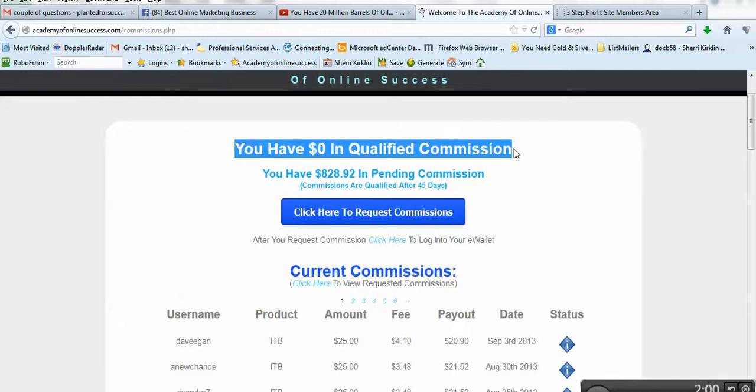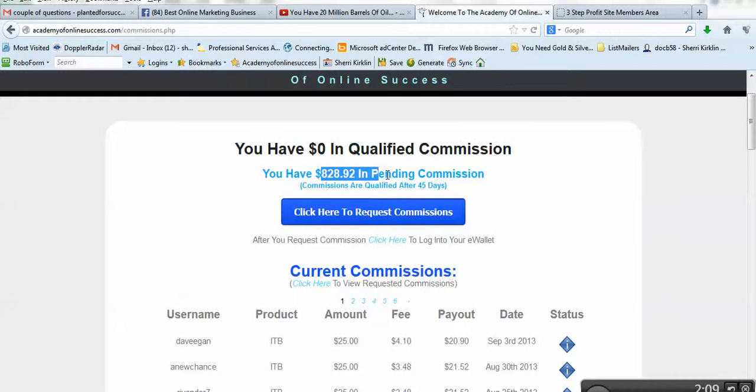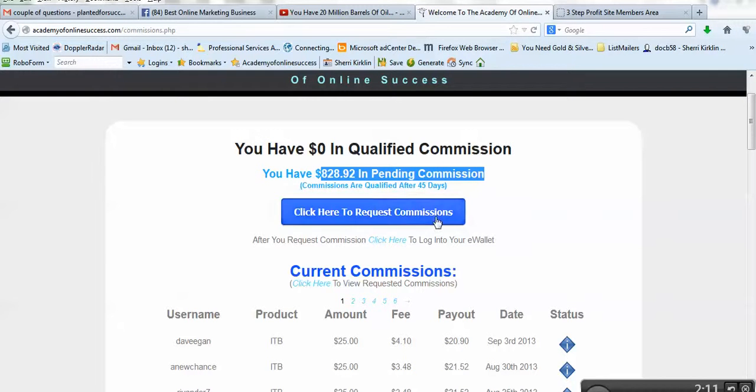I just requested commissions this morning, so my balance went to zero. But I still have this much that's pending. So over time, those will become qualified, and I can cash them out.